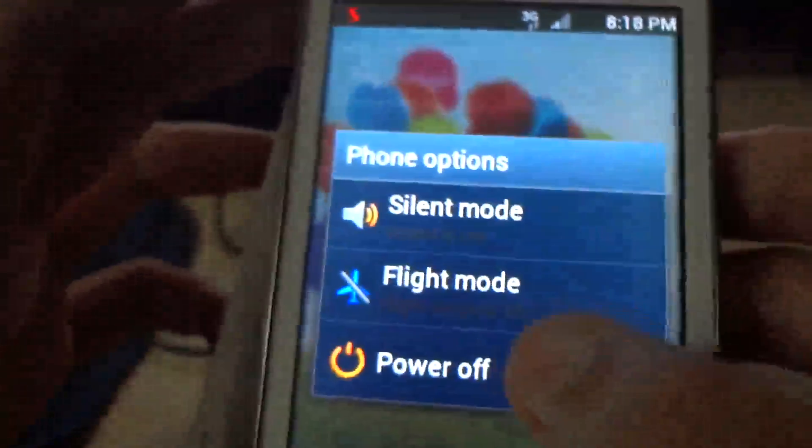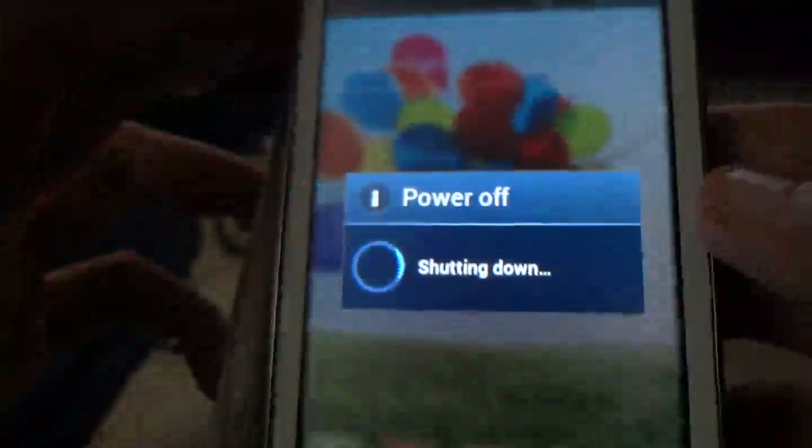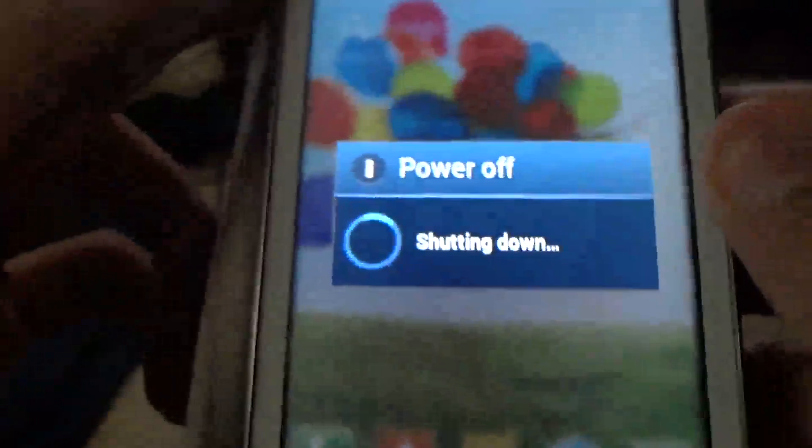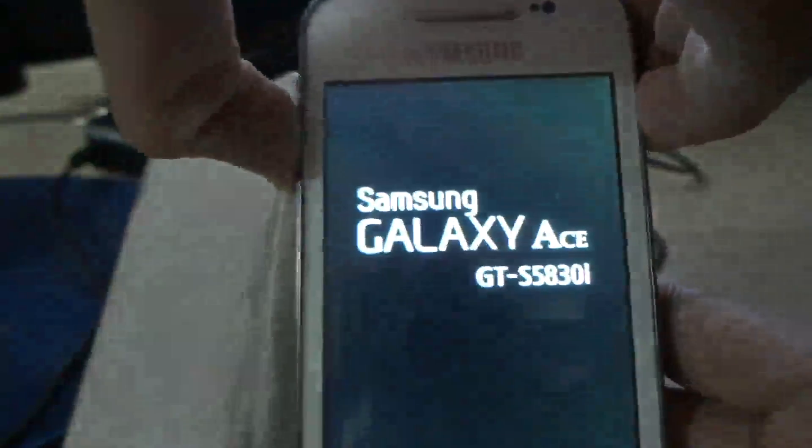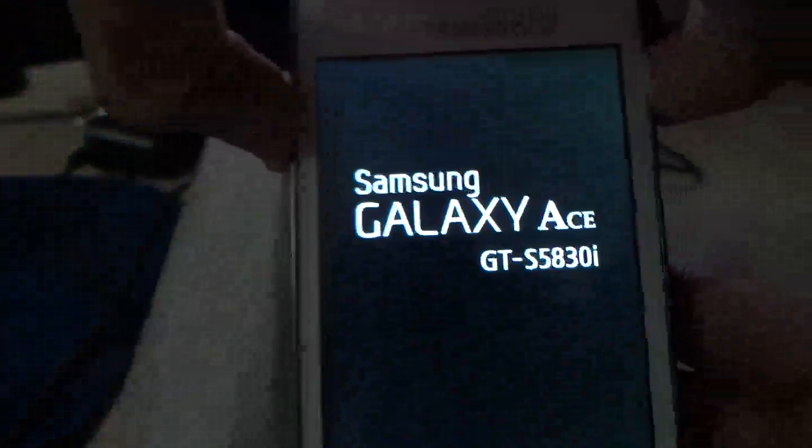First, shut down your phone. Press the power key, volume key, and the home key. Hold down these three keys and you will enter the Android recovery mode.